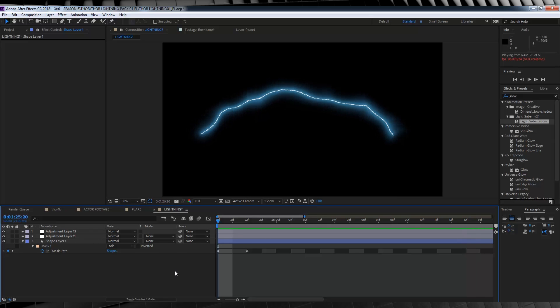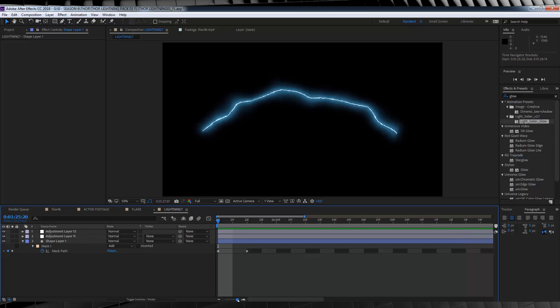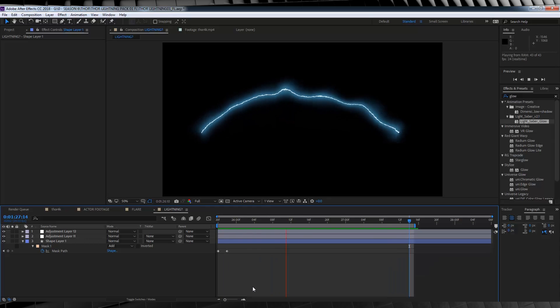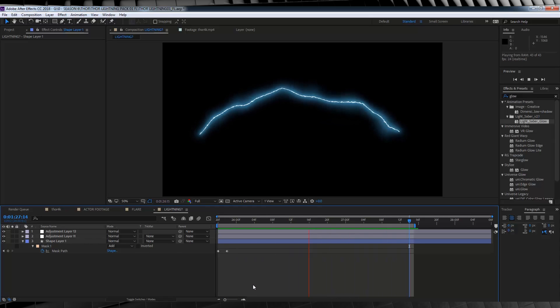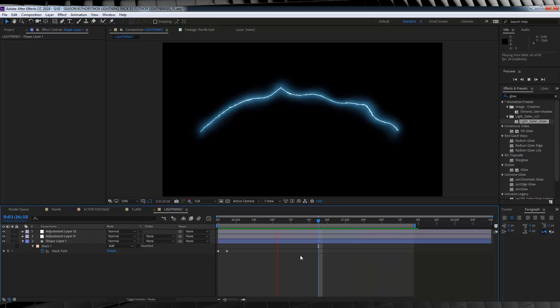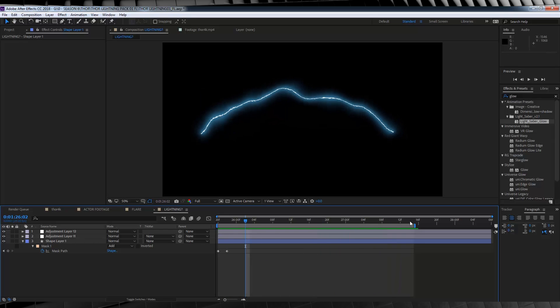Now, if we check out a preview, you can see our lightning bursts out, before becoming its full shape. And that, my friends, is how you build a single Thor lightning burst. Now, you can render these out individually if you like, or just keep them as comps. I personally rendered them out, to make the final shot easier to work with.